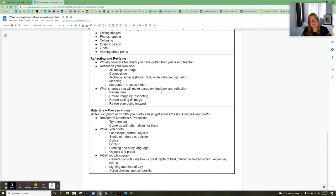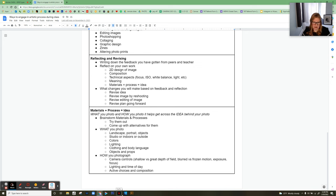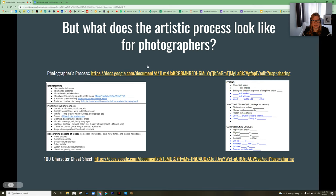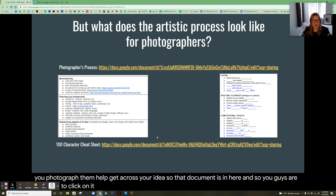We talk about the synthesis of materials, process, and idea — the idea that what you photograph and how you photograph it helps get across the idea of your photo. The kinds of things you photograph and then how you photograph them help convey your idea. That document is linked in the presentation for you to access.